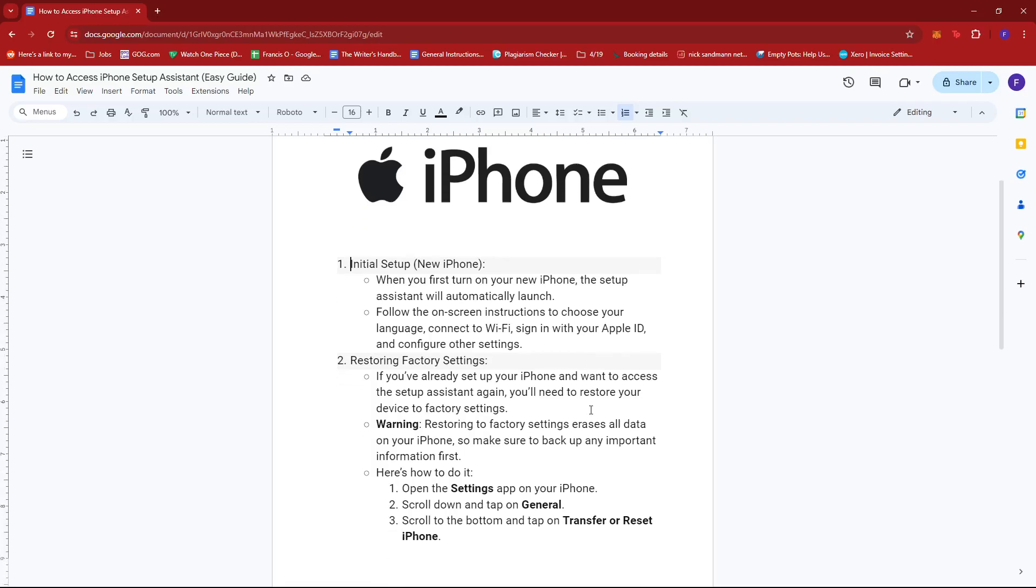Now let's say you already have your iPhone setup and you've been using it for a while now. Your next method would be to restore it to its factory settings. So again, if you've already set up your iPhone and want to access the Setup Assistant, you'll need to restore your device to its factory settings.